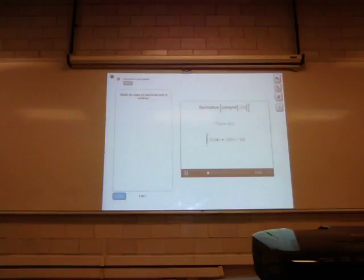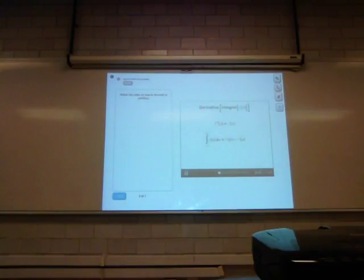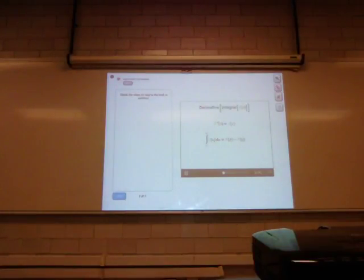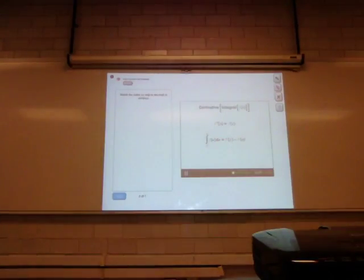Now it doesn't matter what letter we use inside this integral. If we replace the x with a u, we're still integrating this function f from a to b, so this represents the same integral. But now let's set b equal to x, and that means we need to replace this b with an x as well. And now let's take the derivative of this integral.